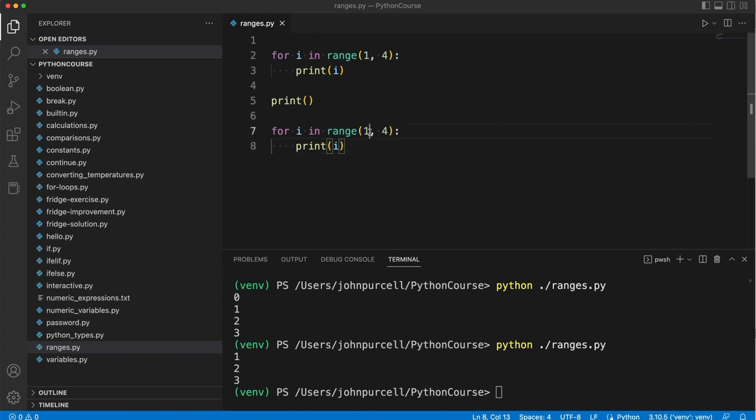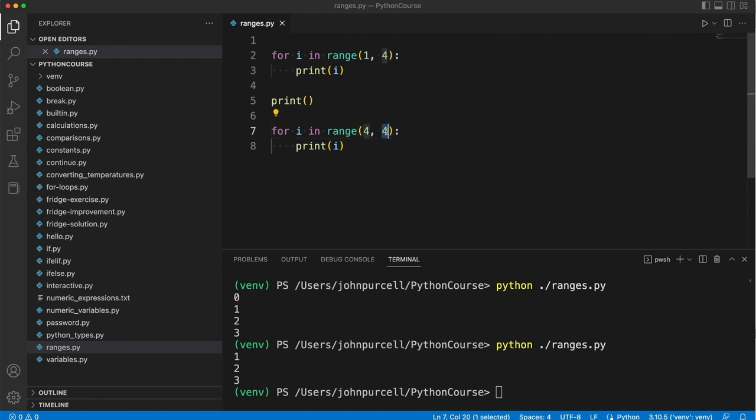So what do we want to start on? We want to start on 4. And what do we want to end on? 10. But remember, the range of numbers that we produce will not include the end here. So we want to put 11.